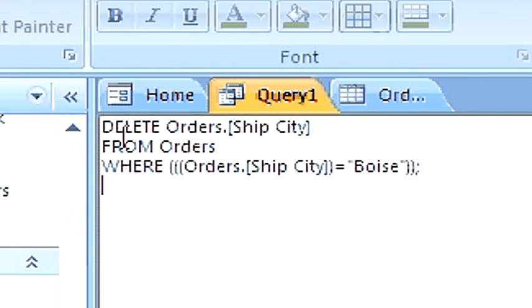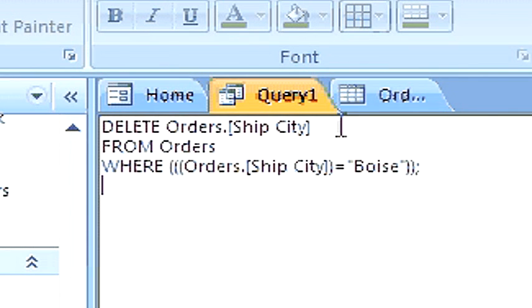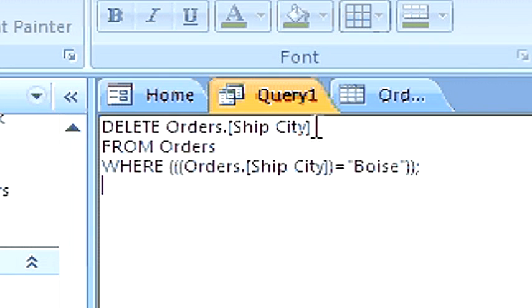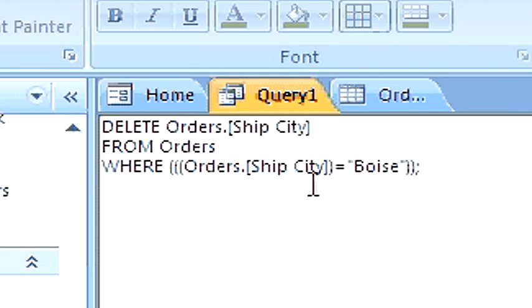Delete, followed by the optional table name dot field name or asterisk, followed by the table, followed by the where clause which has the criteria.